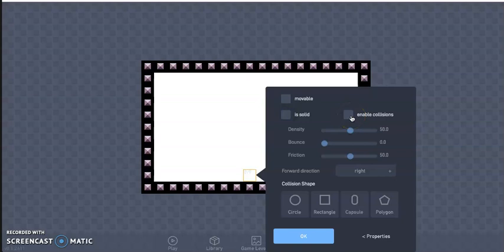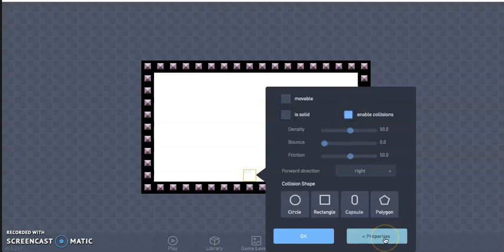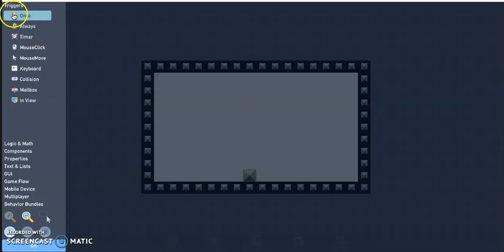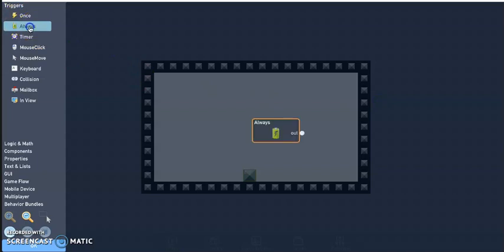Under physics, change is solid. Now you'll be given the option to enable collisions.